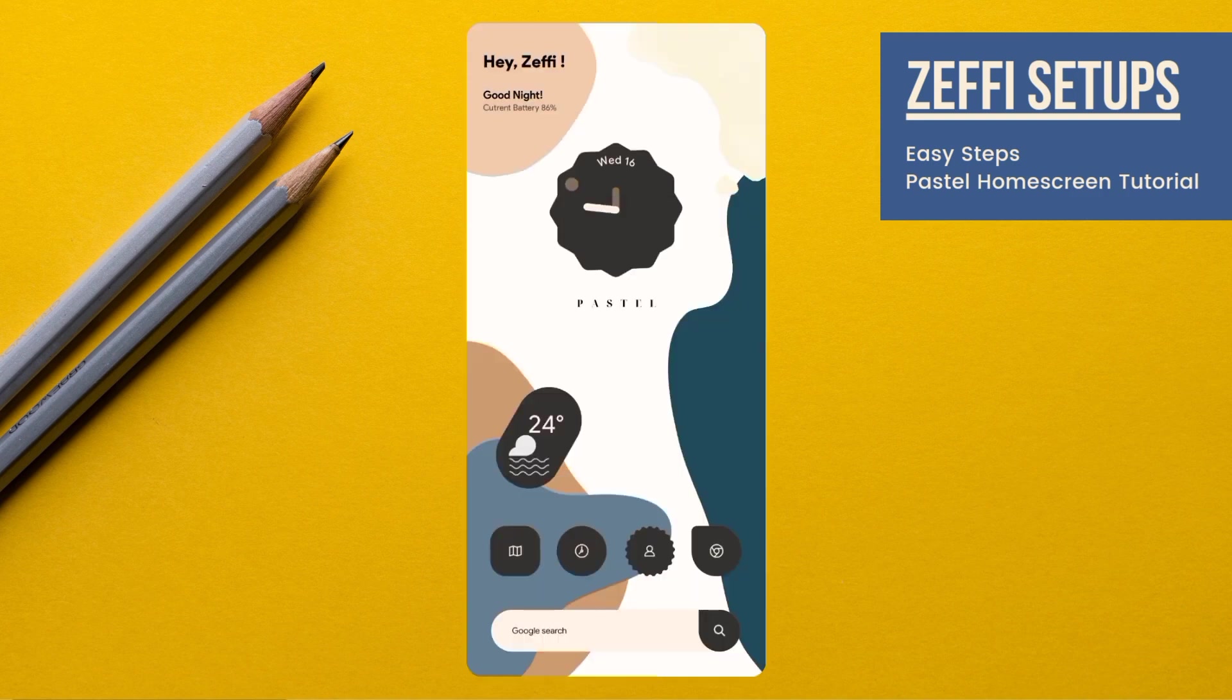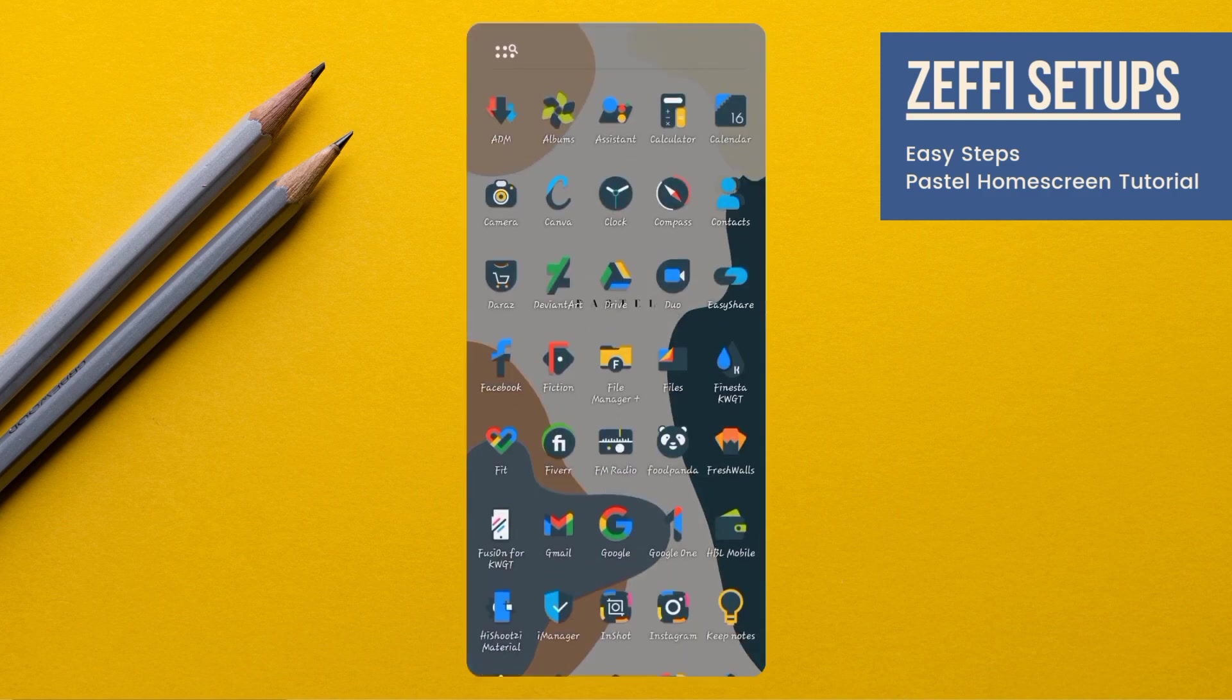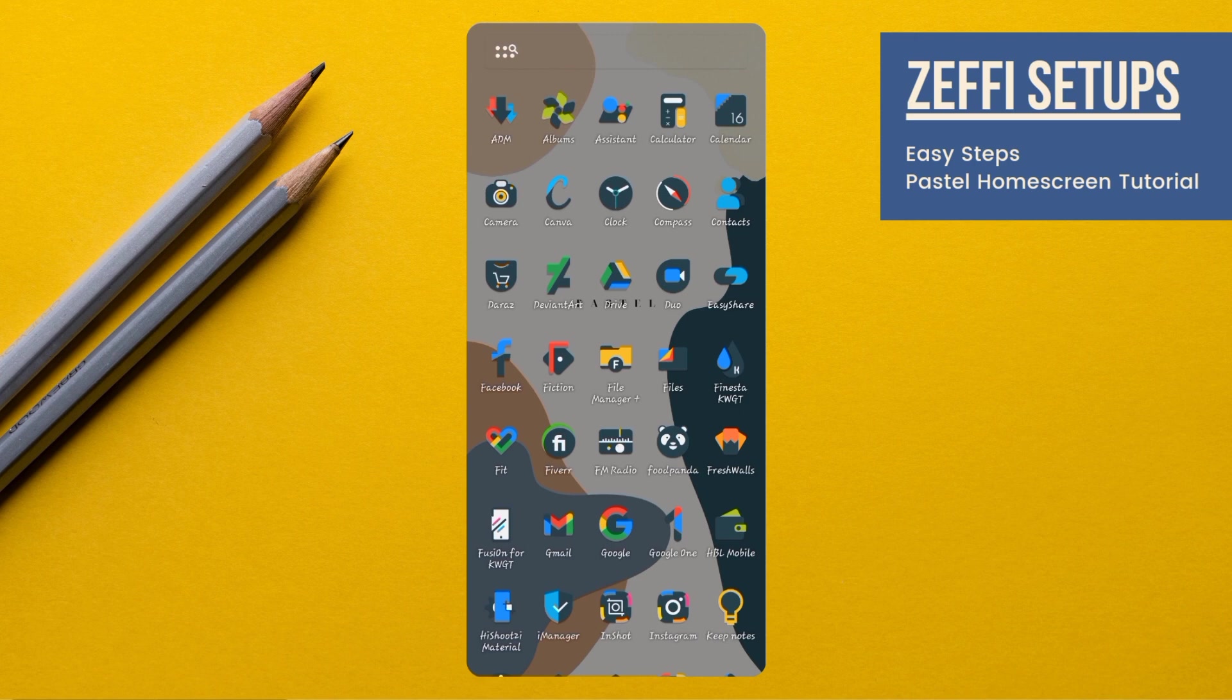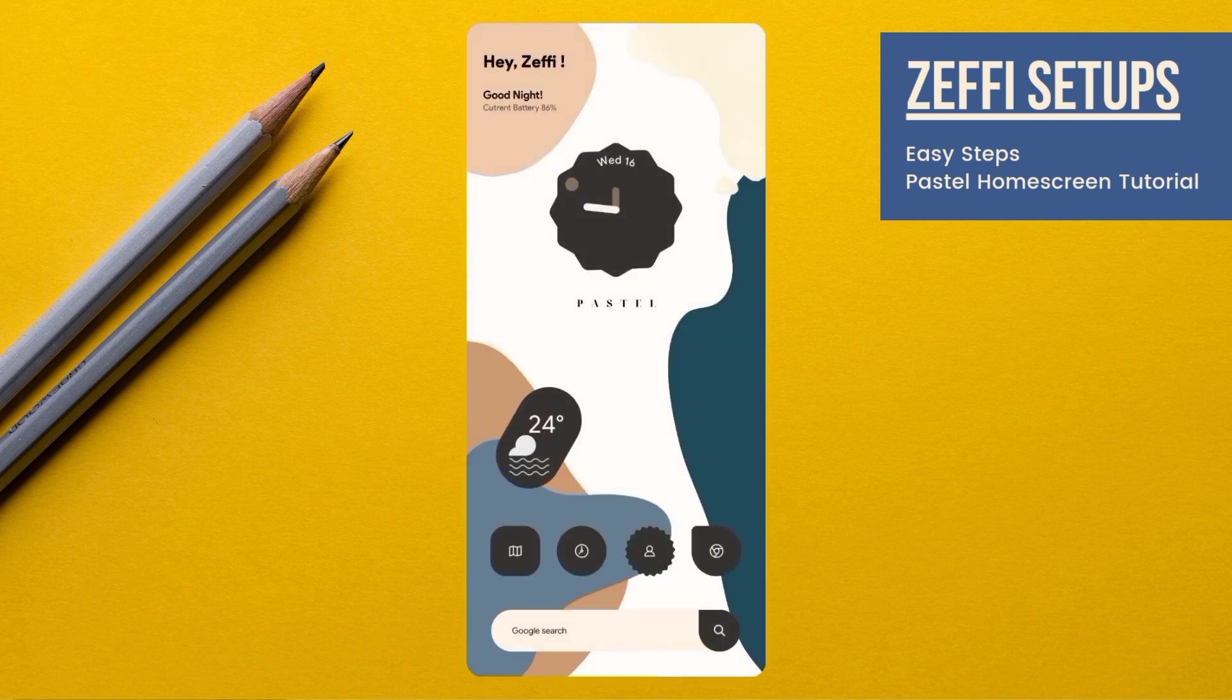Guys, your pastel home screen is completely ready. I love it. Hope you all like it. And don't forget to subscribe. Also, share this video with your friends. We'll see you in the next video. Take care. Allah Hafiz.